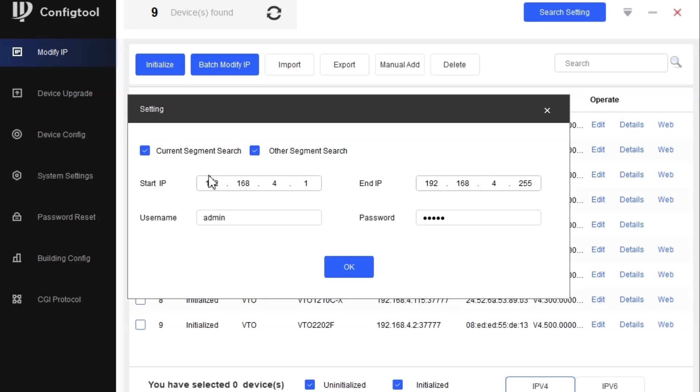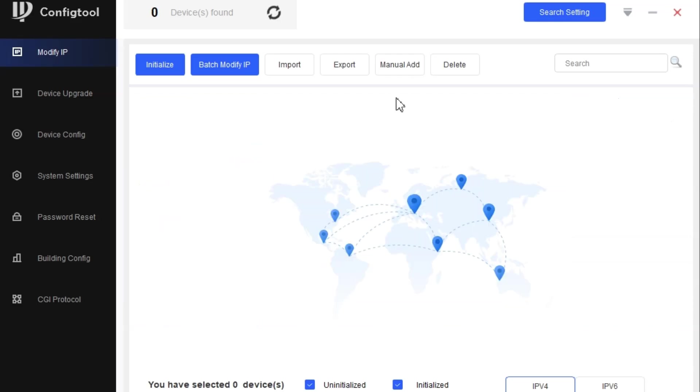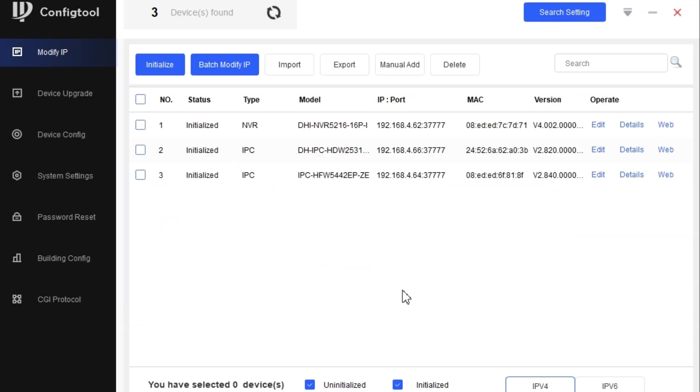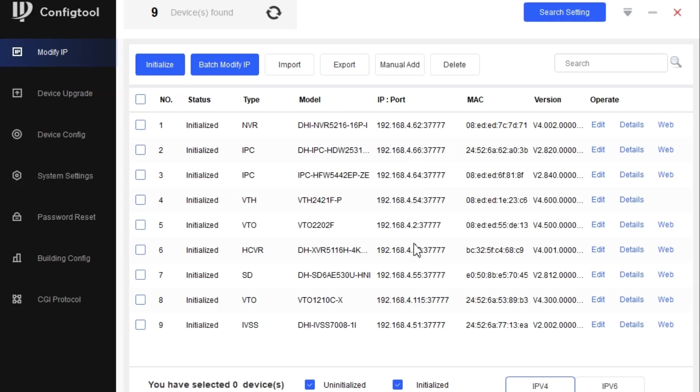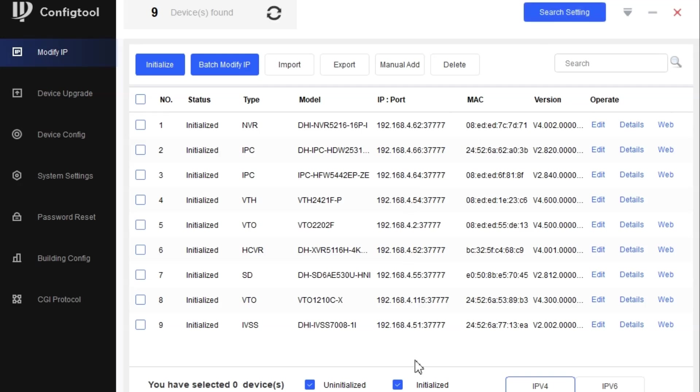If you want to search a segment that is other than the PC IP address, you can do that. In my case, I searched the other segment and put the IP address at 4.1, so all the devices having a similar segment showed up here. This is the main option you can use for searching the devices.